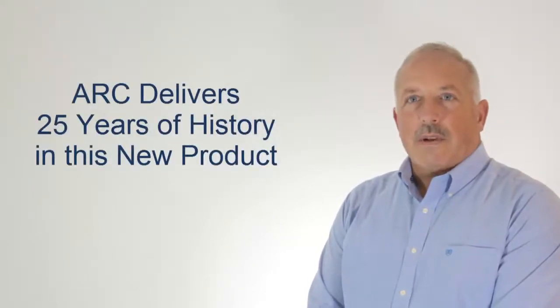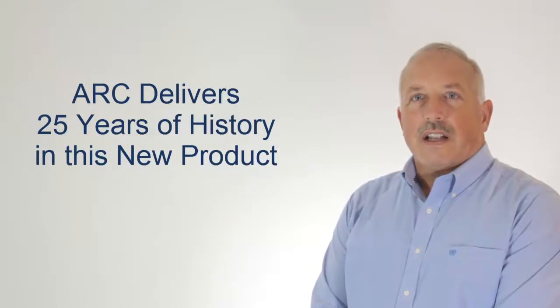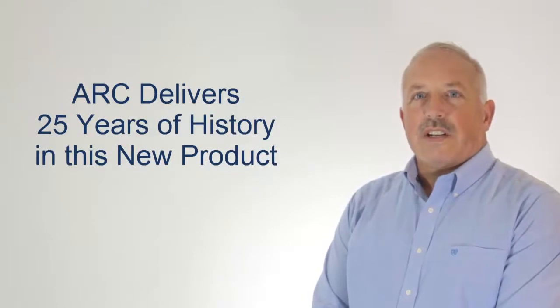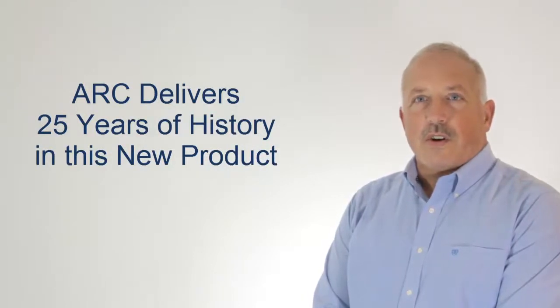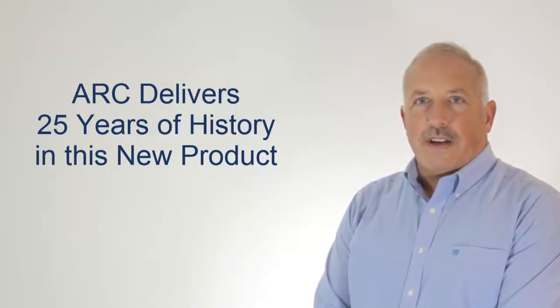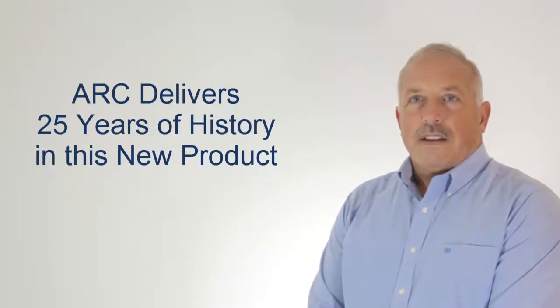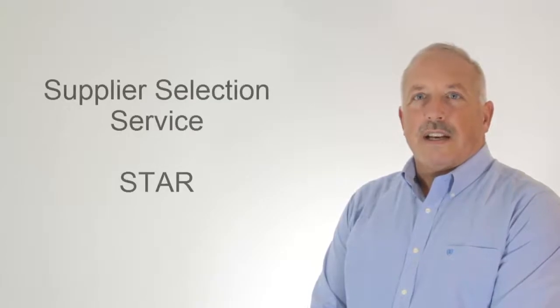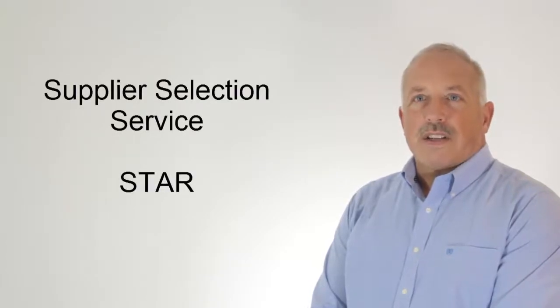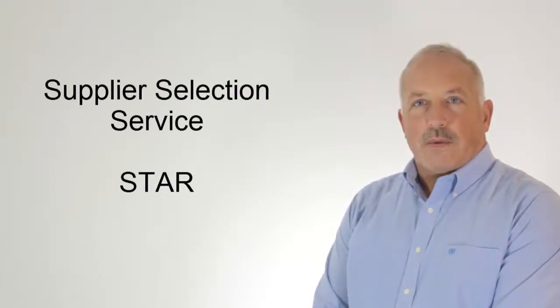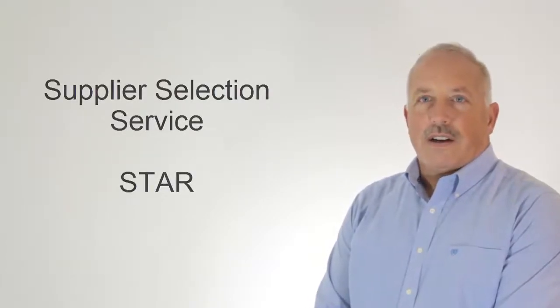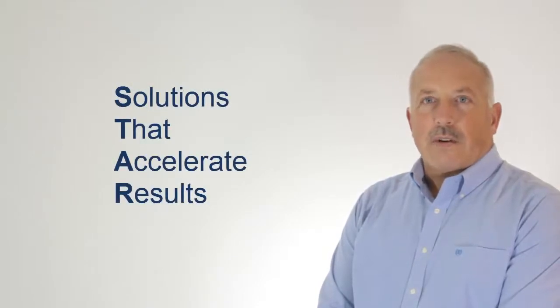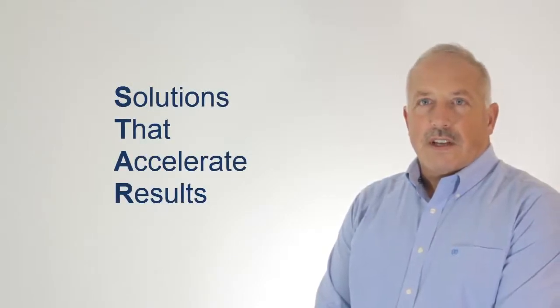Our analysts have been assisting our clients with strategic decisions for over 25 years. Their expertise has been encapsulated in a supplier selection service that we call Star. Star helps you select solutions that accelerate results.